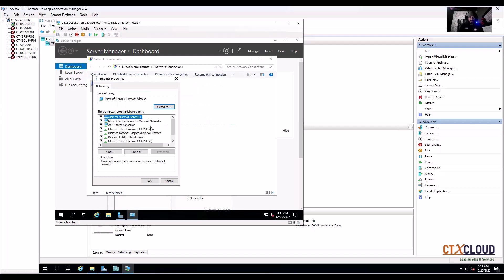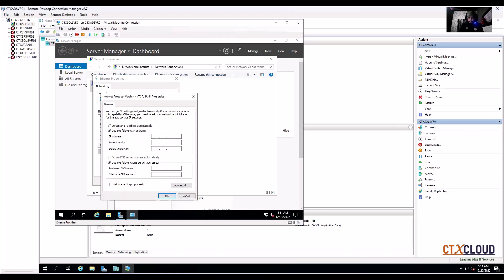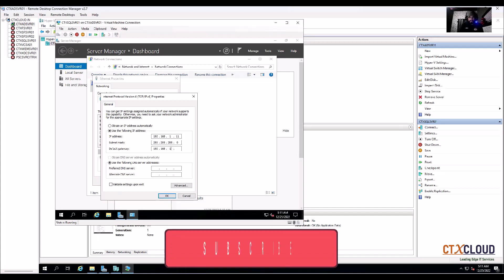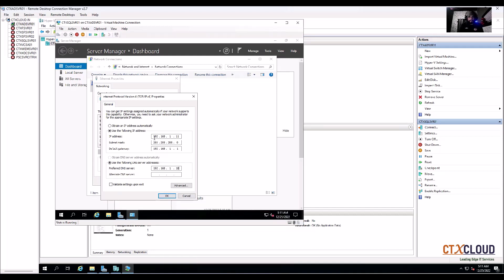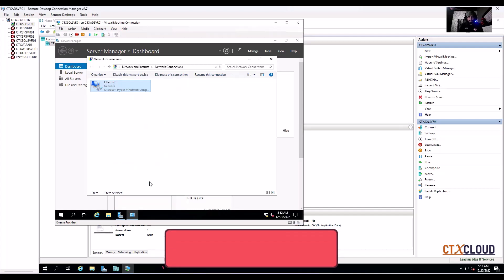Change the network settings and assign a manual IP. The server IP is 192.168.1.11, the default gateway is 192.168.1.1, and the DNS IP is 192.168.1.10. As you know, in DHCP we have excluded the range from 192.168.1.1 to 192.168.1.150, so 150 IPs are reserved to assign to these servers manually.